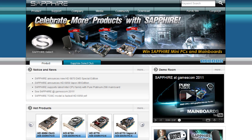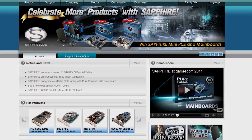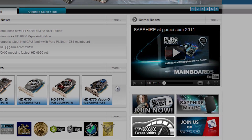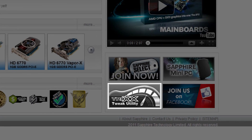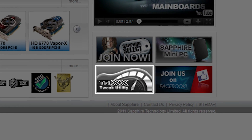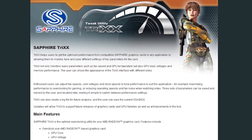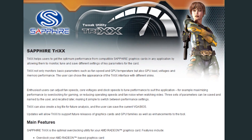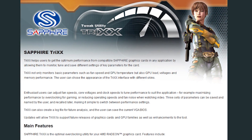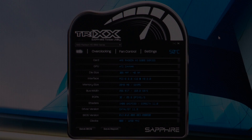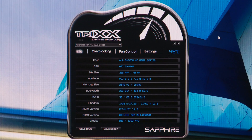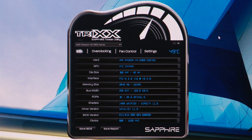Sapphire Trix is available free to download from the Sapphire website. If you just go to sapphiretech.com you'll see that there are linking buttons to take you directly to the download. Once it's downloaded and installed, open it up and this is the kind of menu we see.